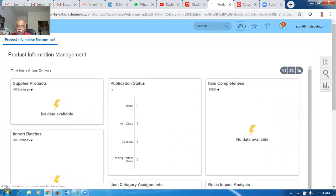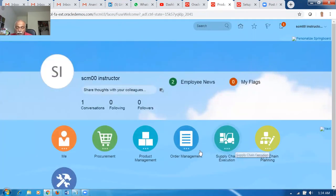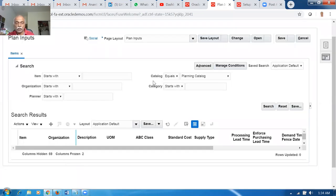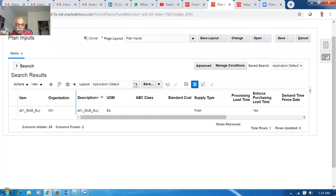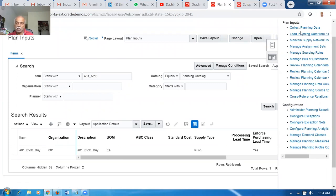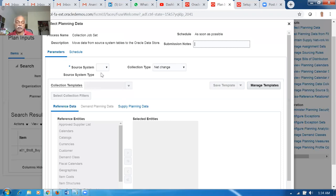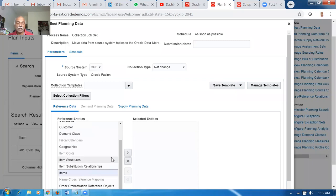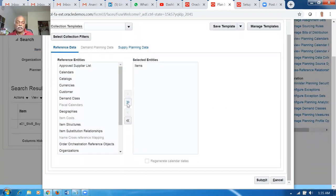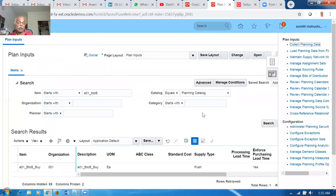Like the previous case, go to Supply Chain Planning, then Plan Inputs to look at the item — but it will not be visible because it has not been collected yet. We have to first collect it. I'll query A01_B2B and we can see only the buy item is coming; the transfer item is not visible. The transfer item has to be collected. Go to Collect Planning Data. I'm collecting only the item, nothing else, and bringing it into the supply chain planning area. But we also need stock — we need to have stock in org 002 before collecting.